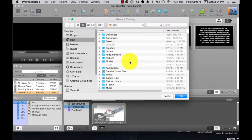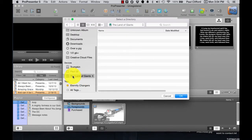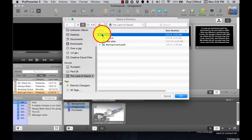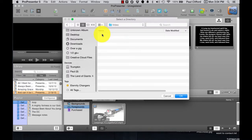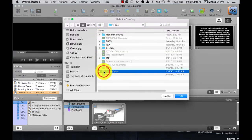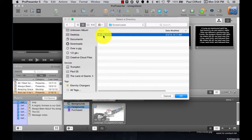So let's say that I want to use my external drive. I'm going to click on the Land of Giants here, which is my external drive. I'm going to double-click on Video, then go to Screencasts, Pro 5.